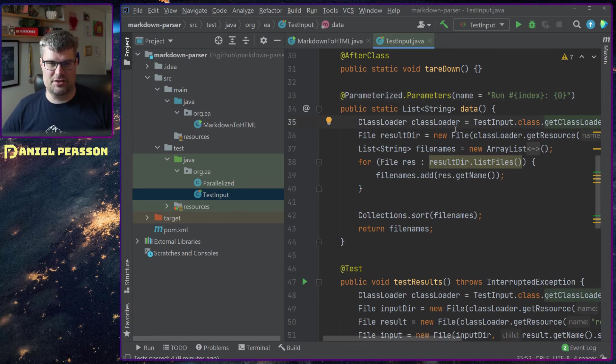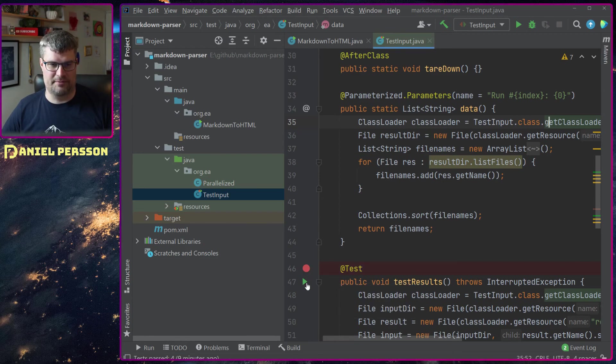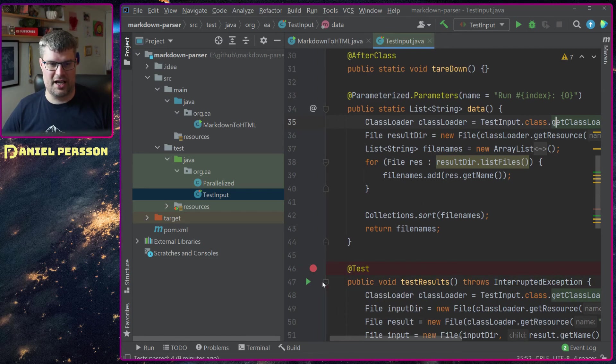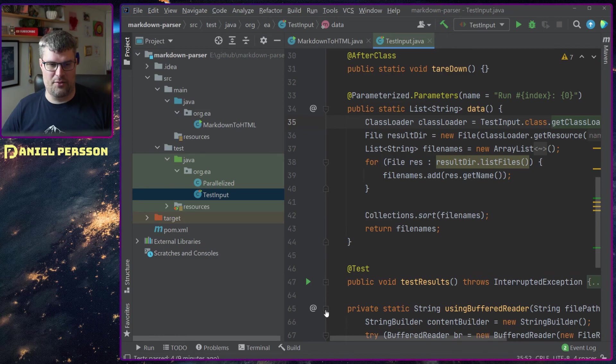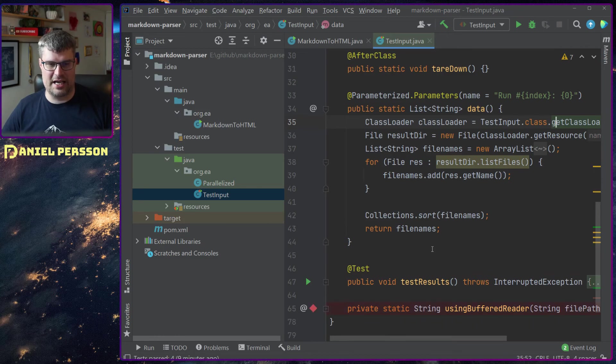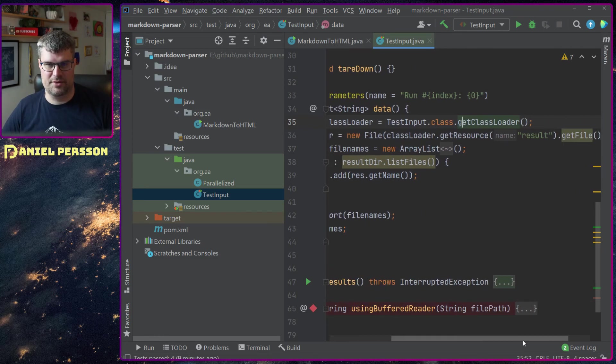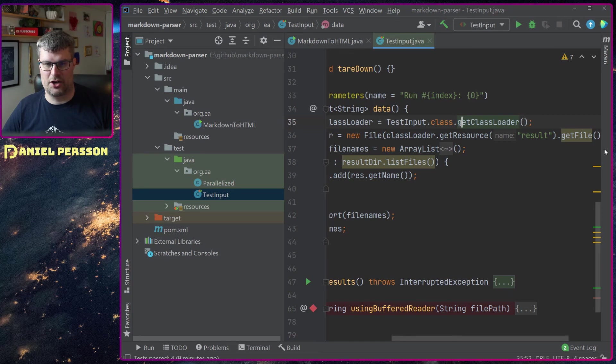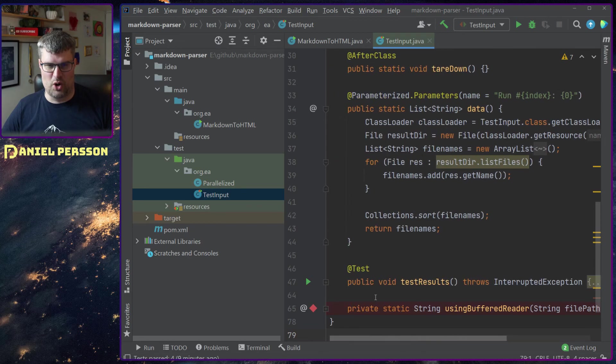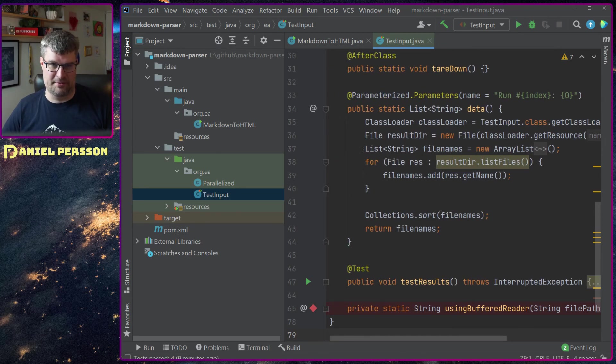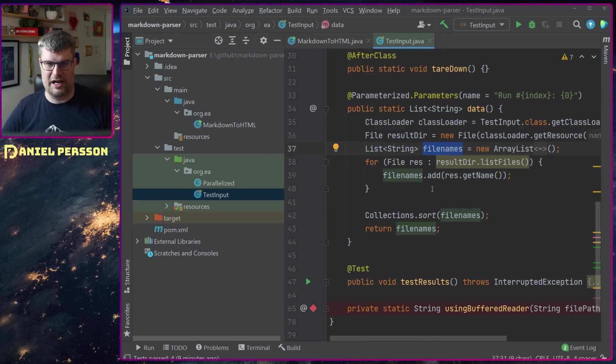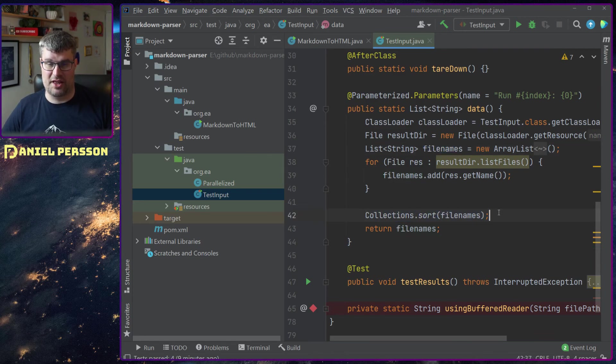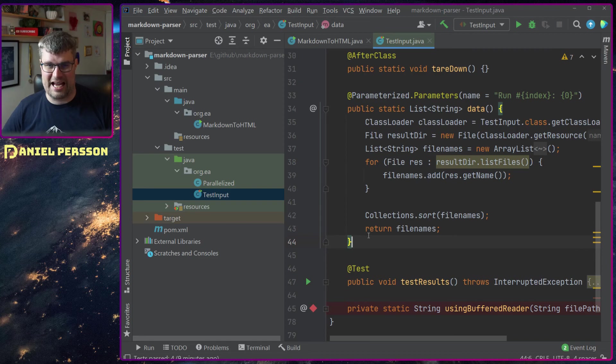In this data function the only thing I do is read data in the specific files. I take a class loader, find the result directory, and then loop over all the files in this directory and create a list of string file names and sort them so I get them in the right order and then return that.